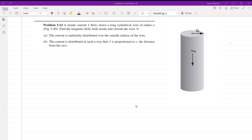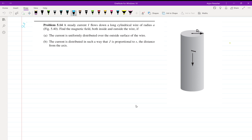Hello everyone, welcome back. Let us start problem number 5.14 on page number 240 of Griffith's Electrodynamics. There is a lot of theory given before this problem and examples are also given. You can read those problems and try to solve this problem by yourself, and if you feel any difficulty, then see the video.